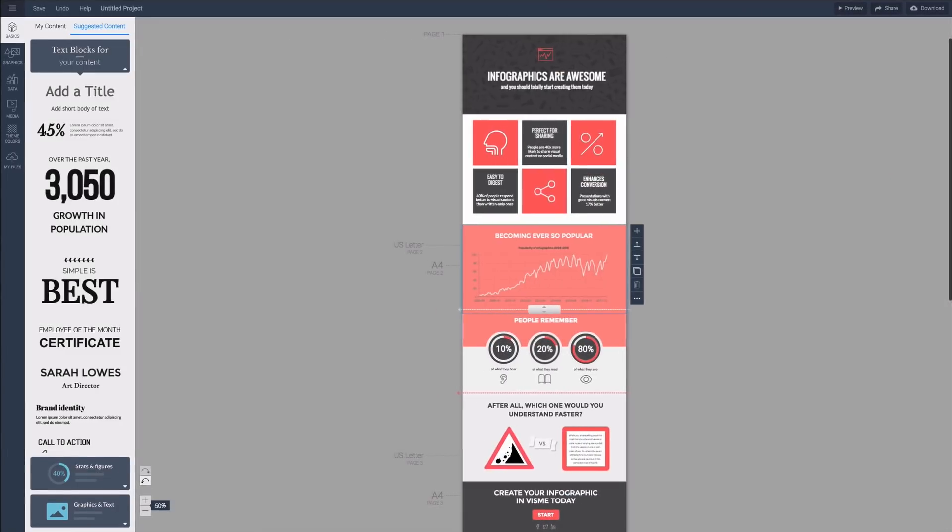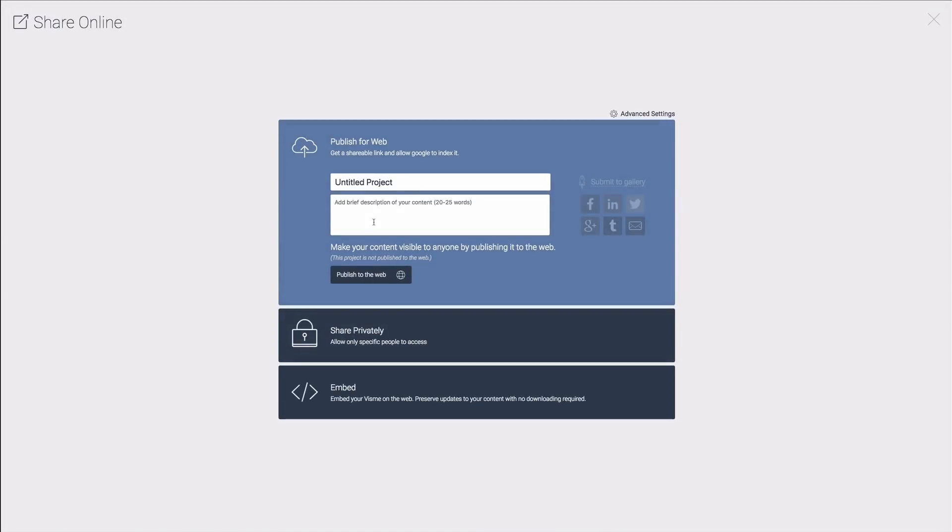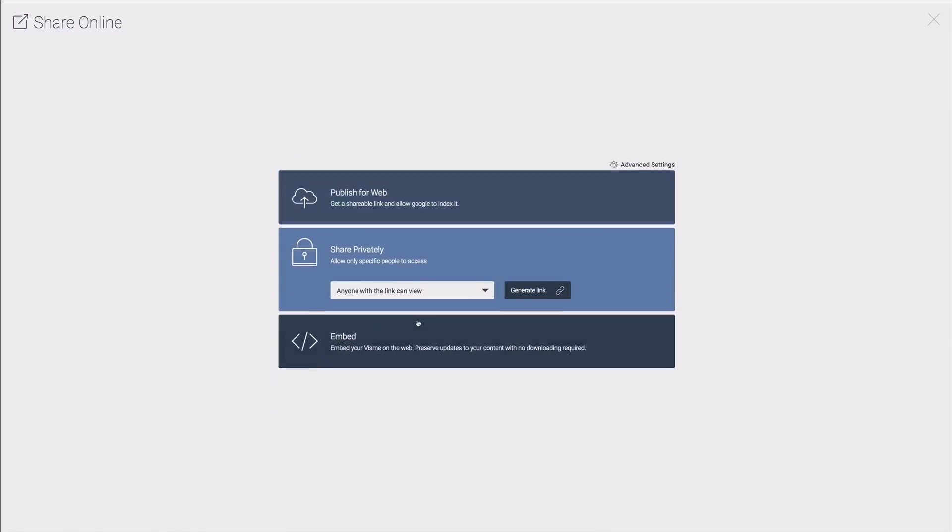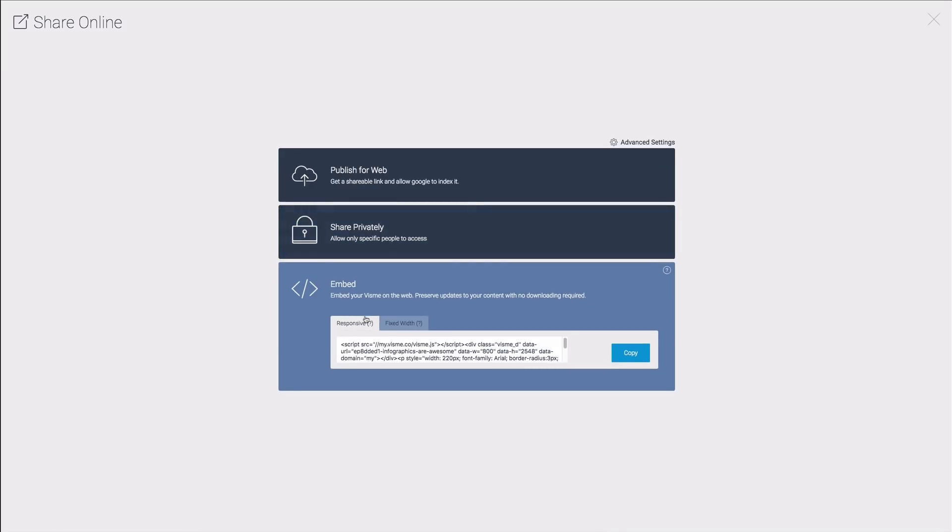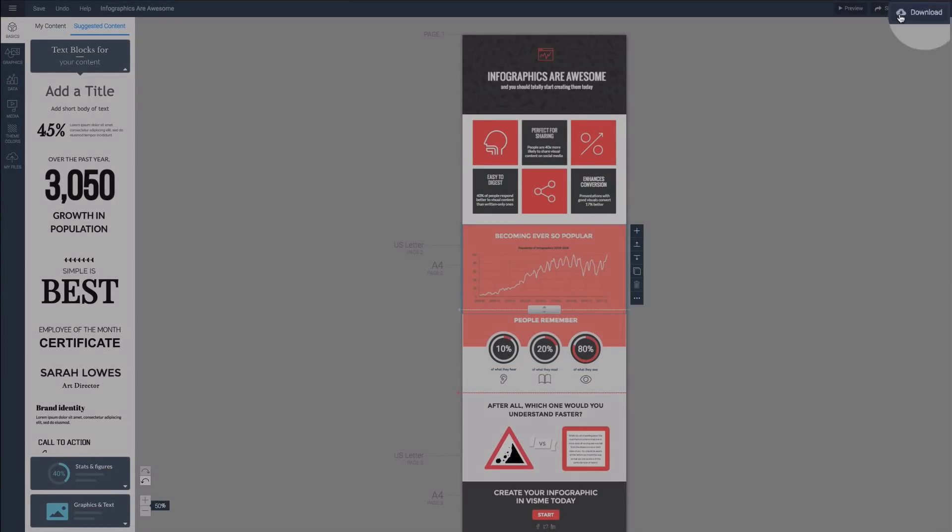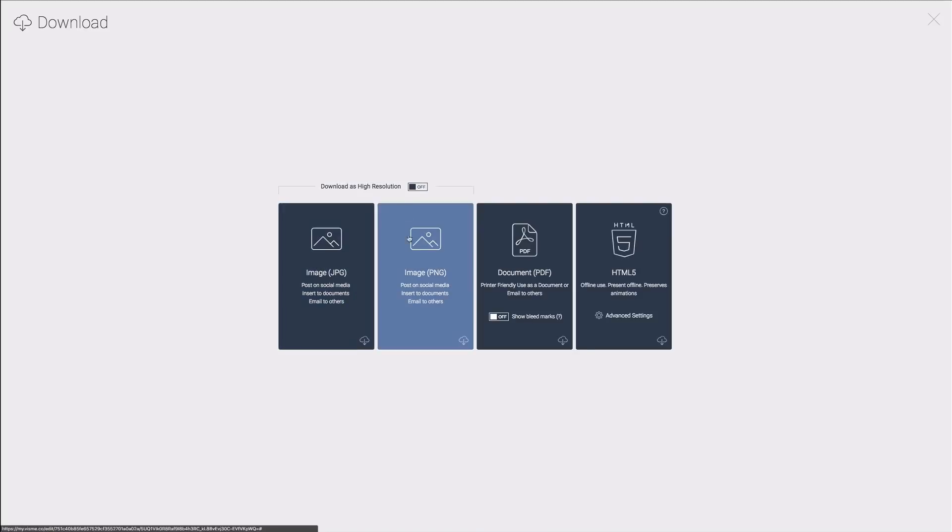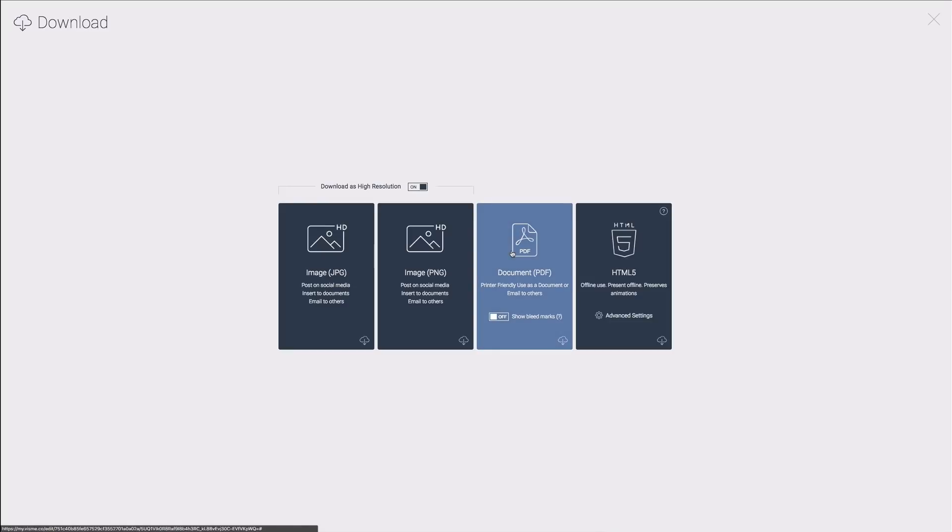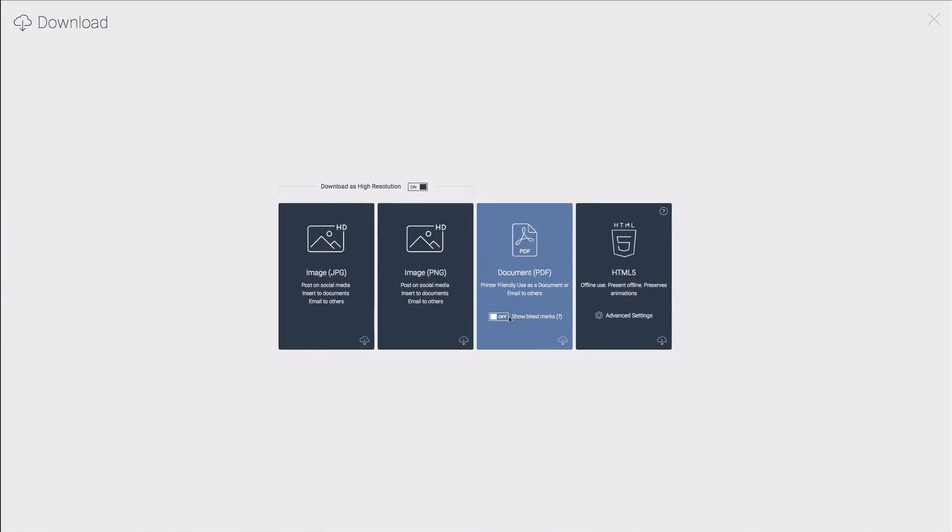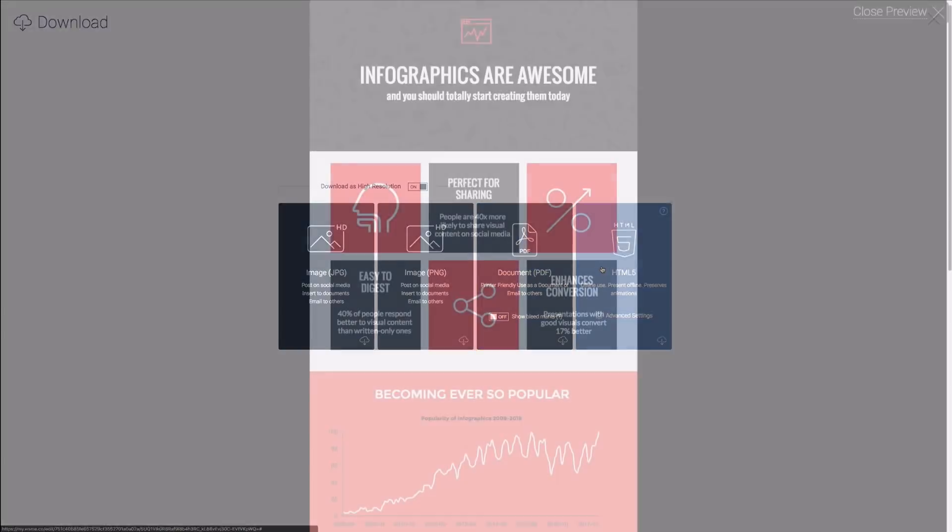To spread the word about your new infographic click share in the upper right corner. You can publish it as a public document which will give you a shareable link or privately where only certain people can view it and you can even make it password protected. To embed it anywhere on the web just copy this embed code. You can also download your infographic as an image HD optional or as a pdf which is the best option for vector graphics as it can be zoomed in as much as you want and it won't lose quality. Turn on bleed marks if you plan to print it. Hyperlinks will work in your downloaded pdf however animations will only show if you download it as an html5.